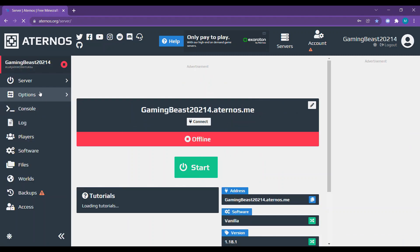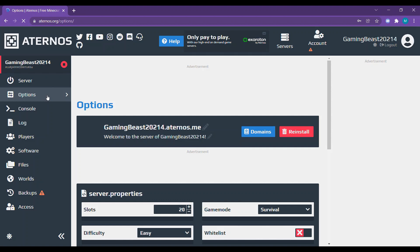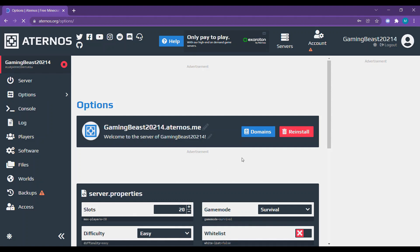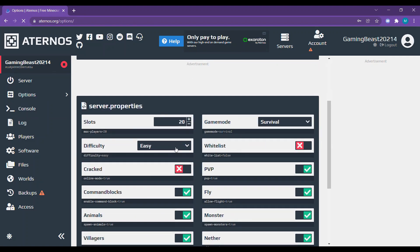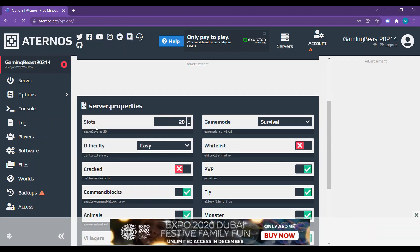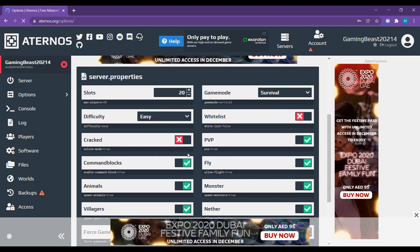Then go to options before starting it. Go down, you can see the cracked option. Click that.